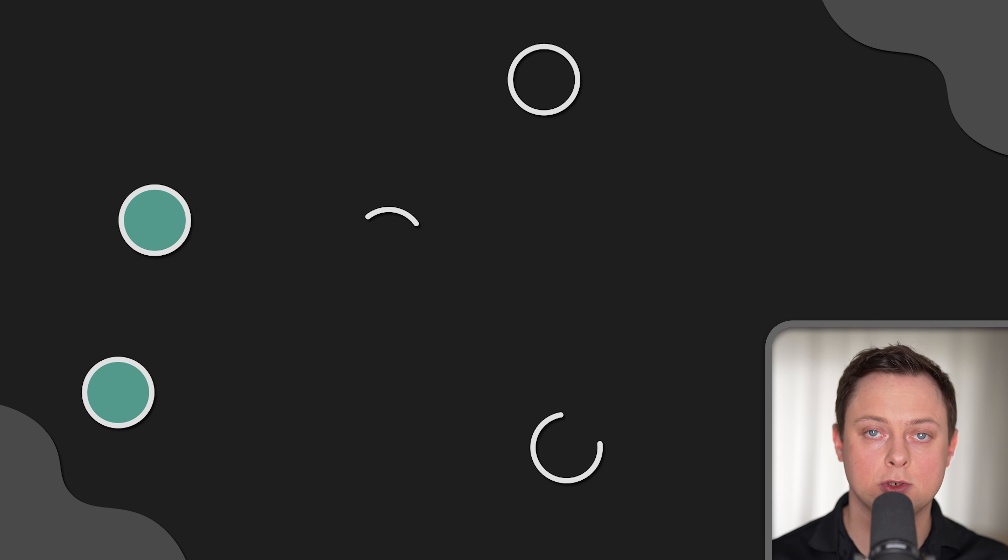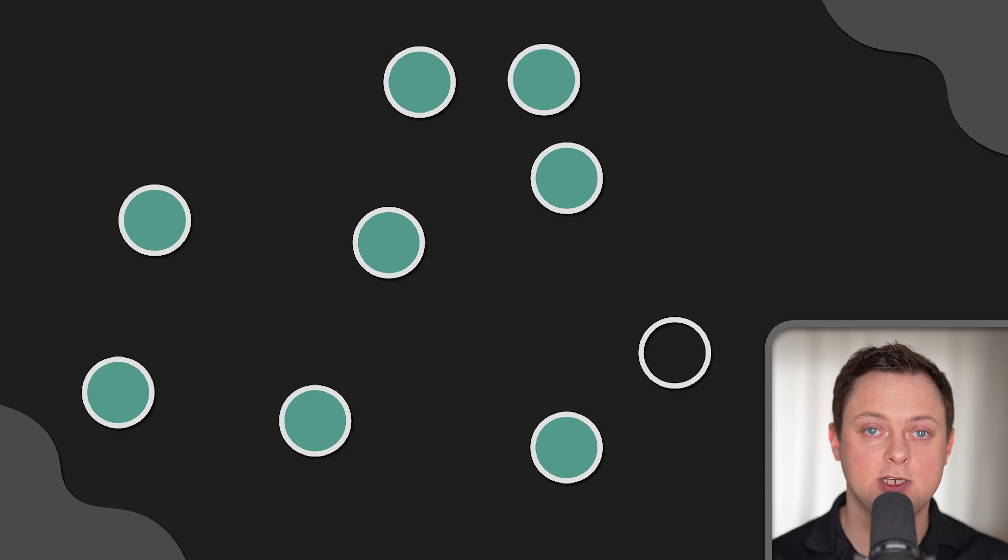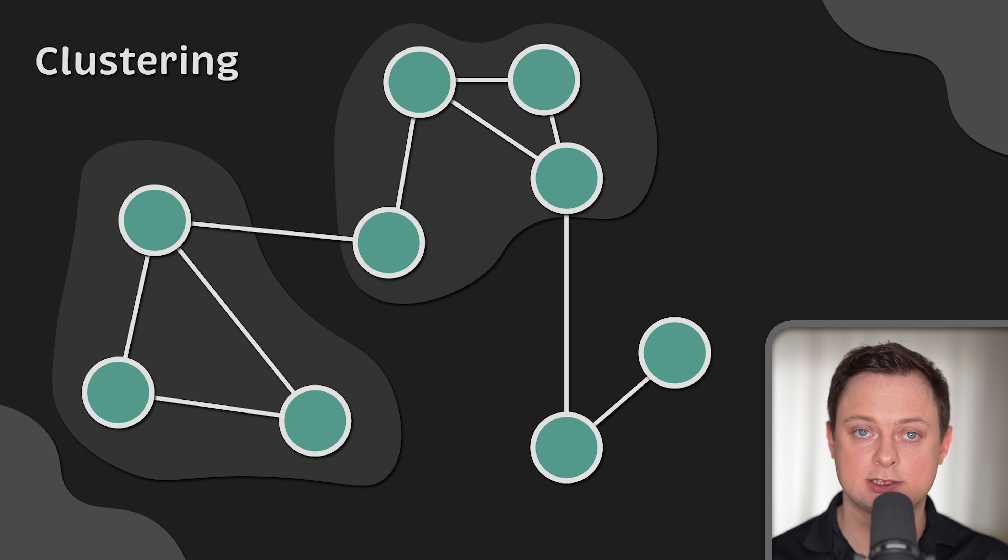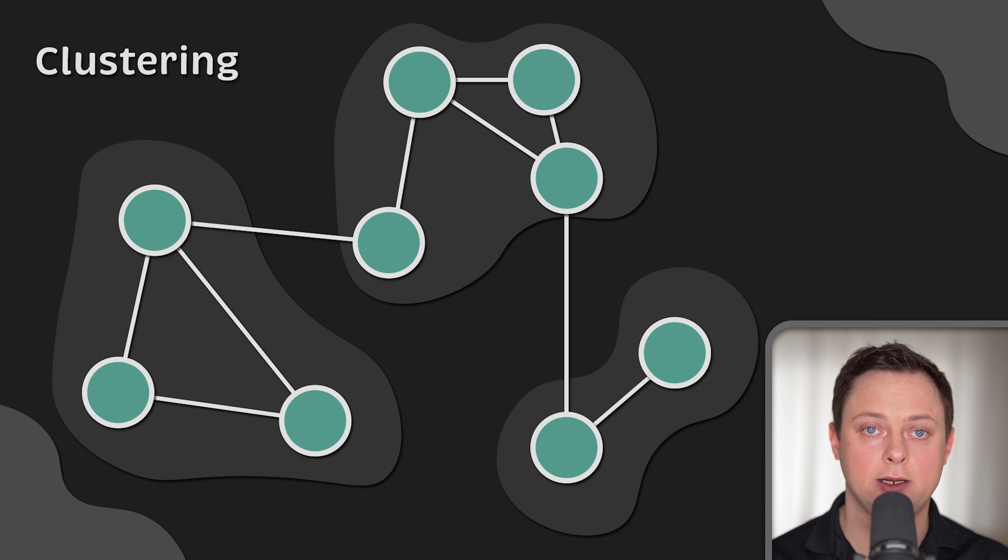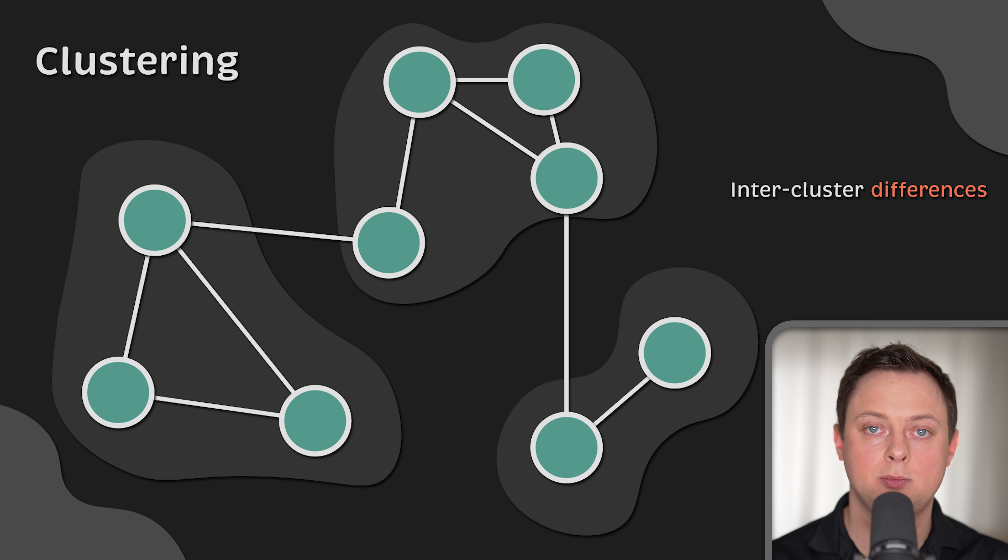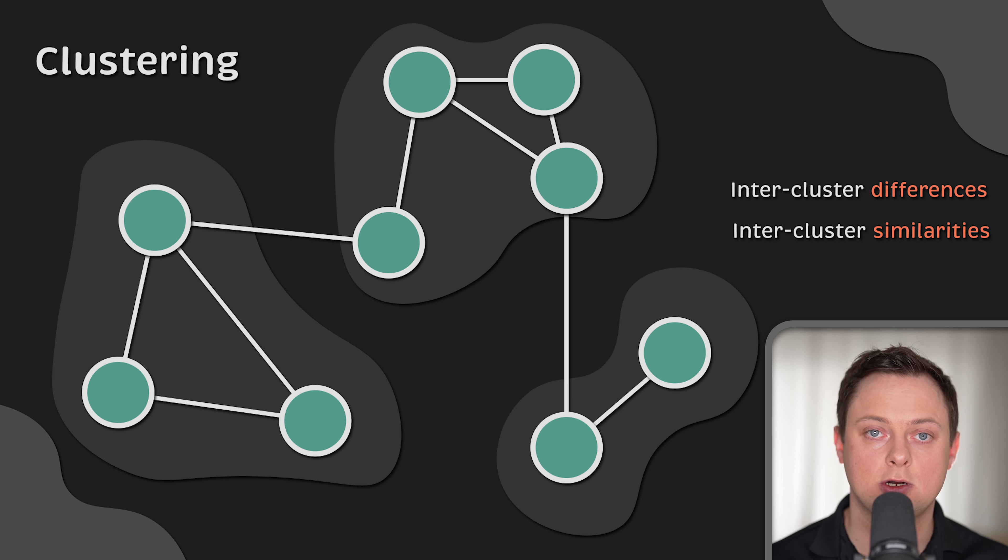Now, let's review some of the most common algorithms. First is clustering. Applications like image processing, statistics, and data mining use clustering to group nodes based on common characteristics. Clustering can be done on both inter-cluster differences and intra-cluster similarities.